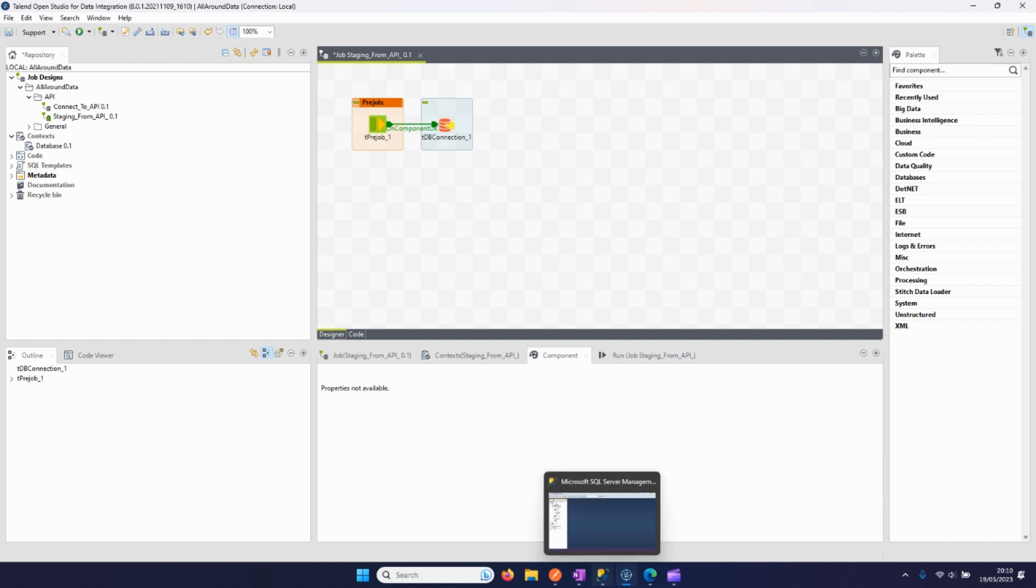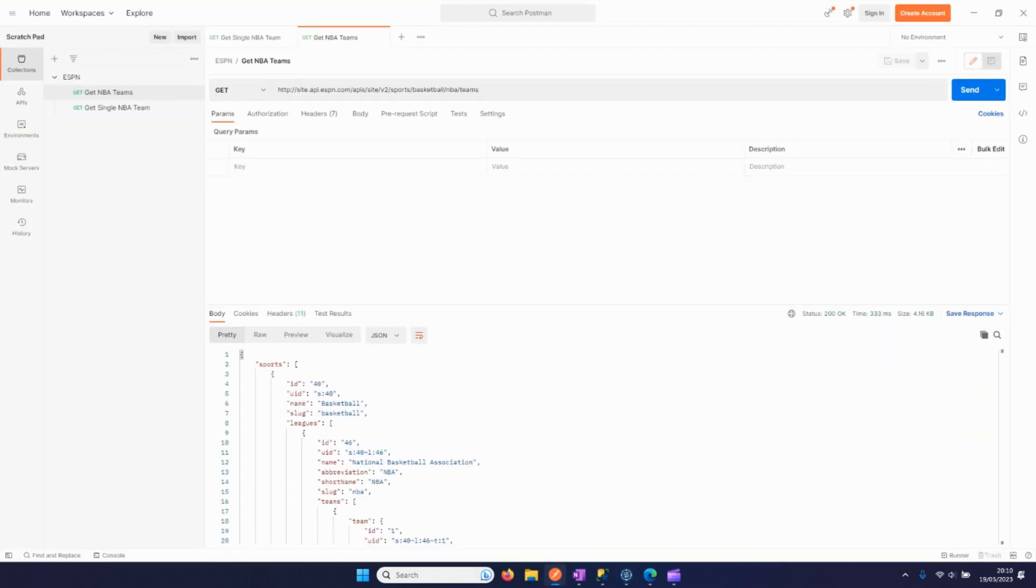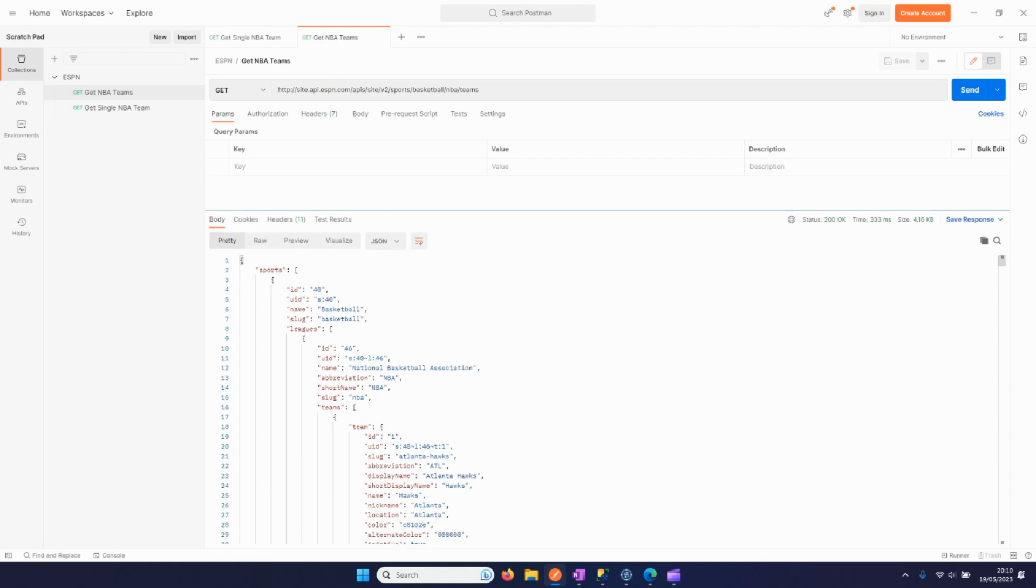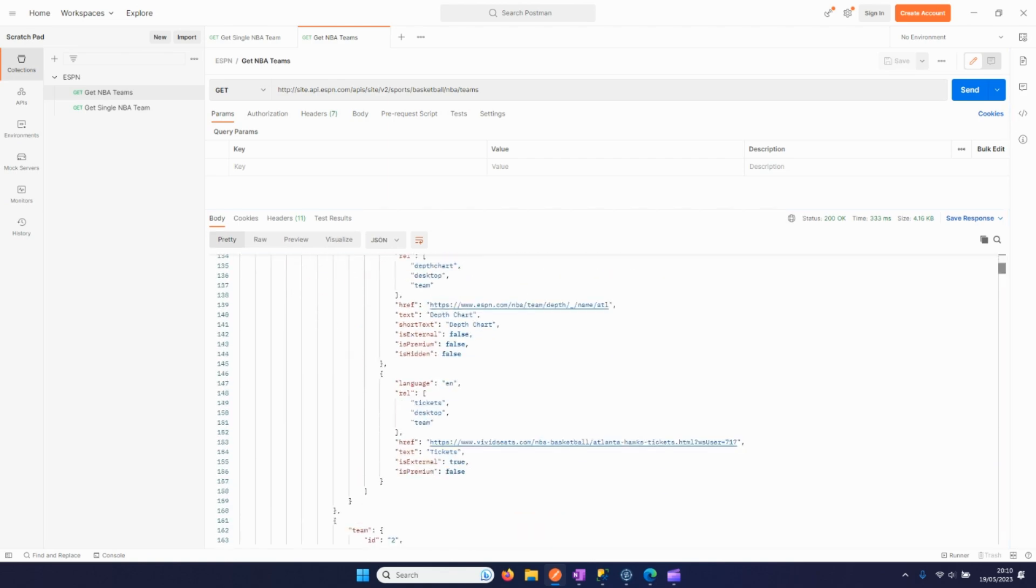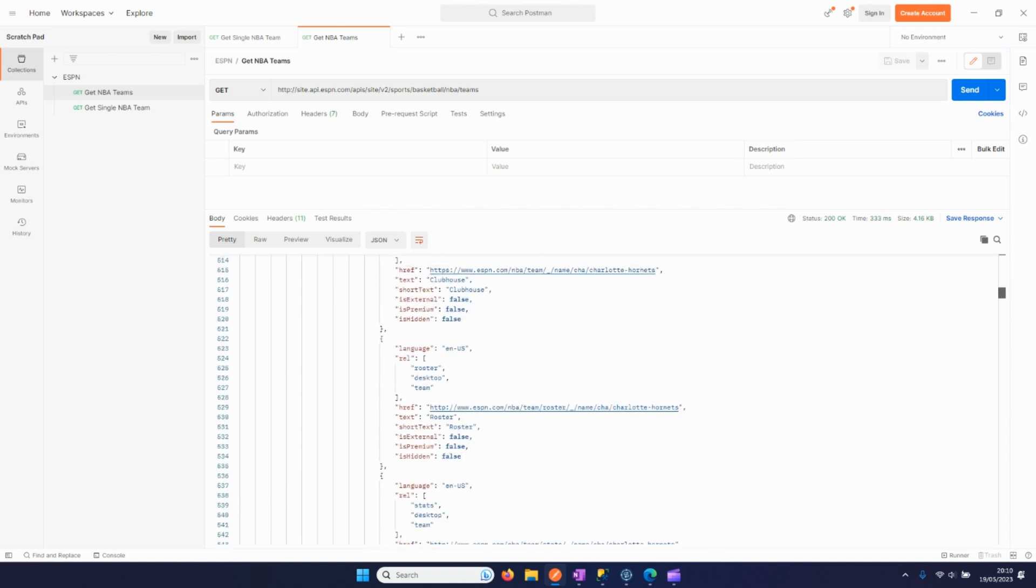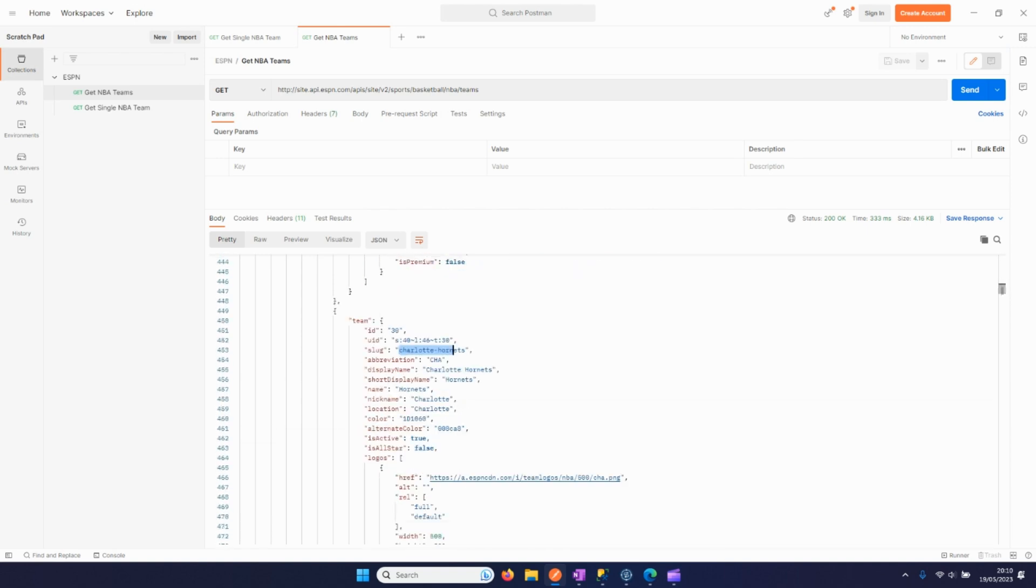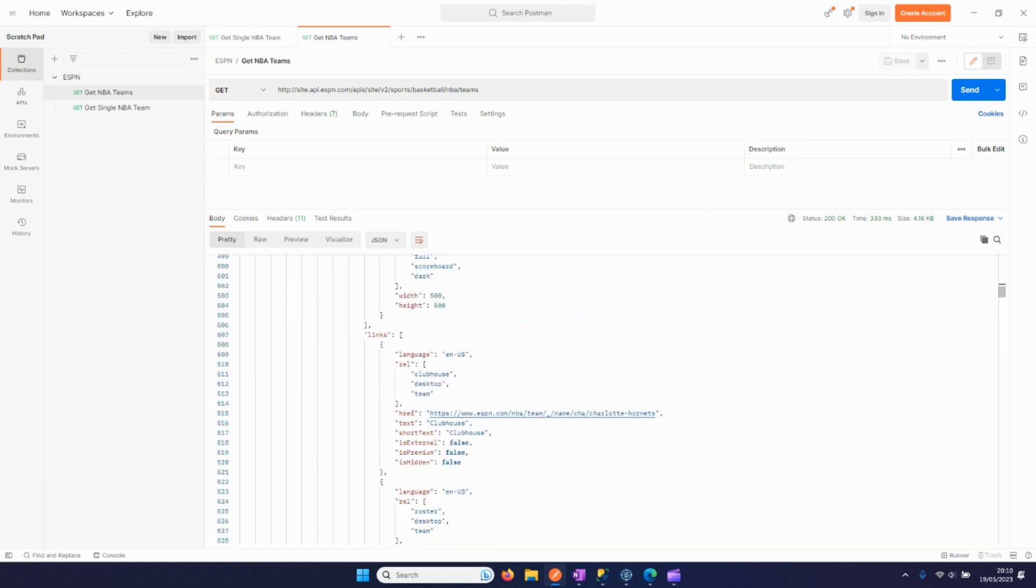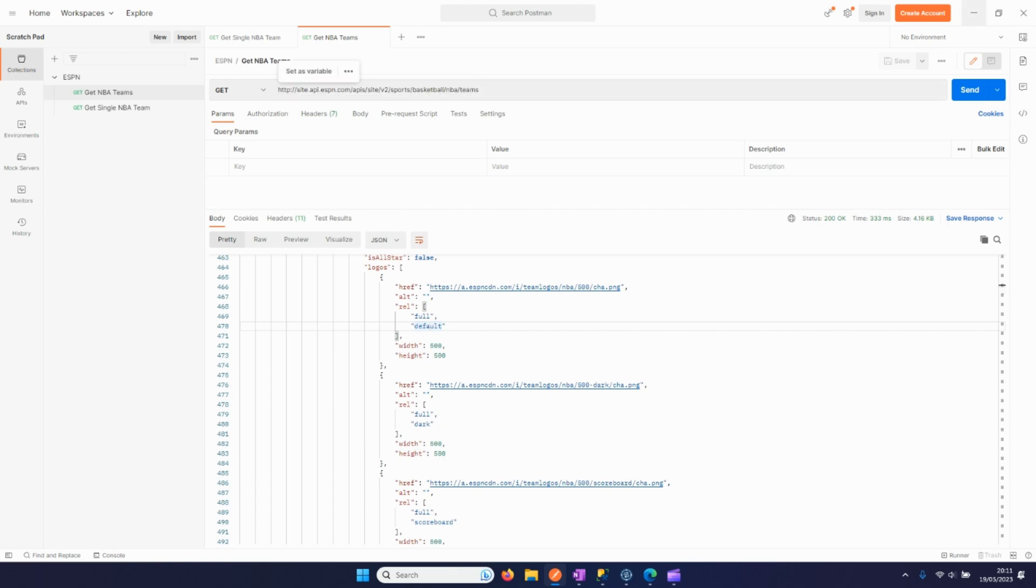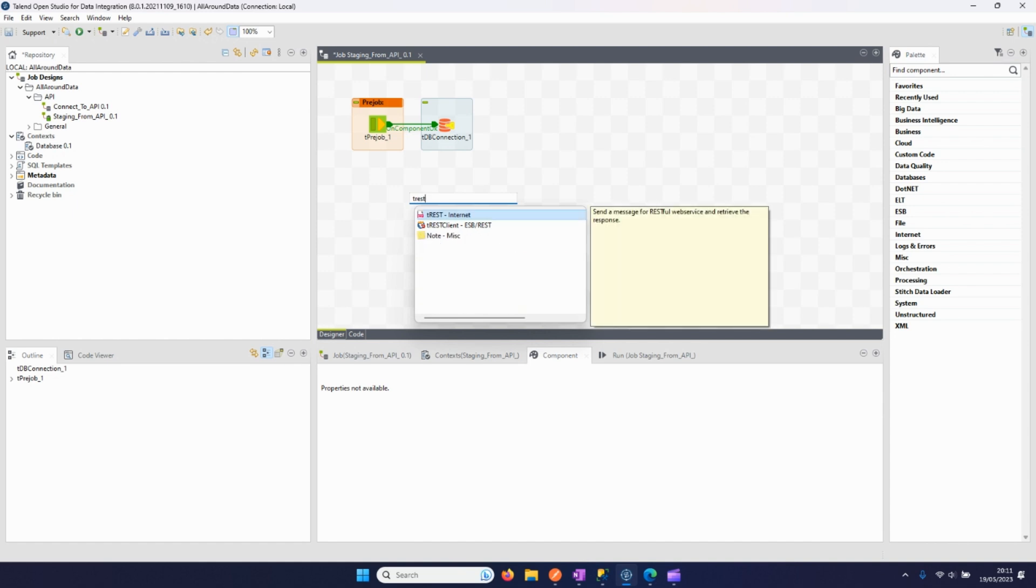Now let's have a look at the API that we're going to import the data from. I took an open API from ESPN. This call gets all the NBA teams and a lot of data about the NBA teams. For example, here we have the Charlotte Hornets with all the relevant information, also the different logos, etc.